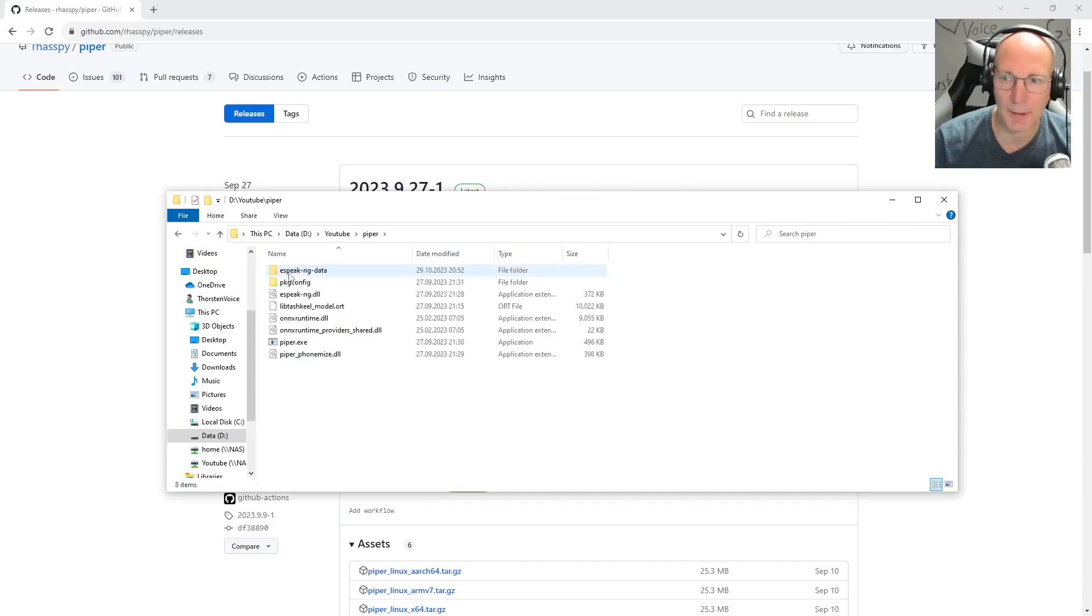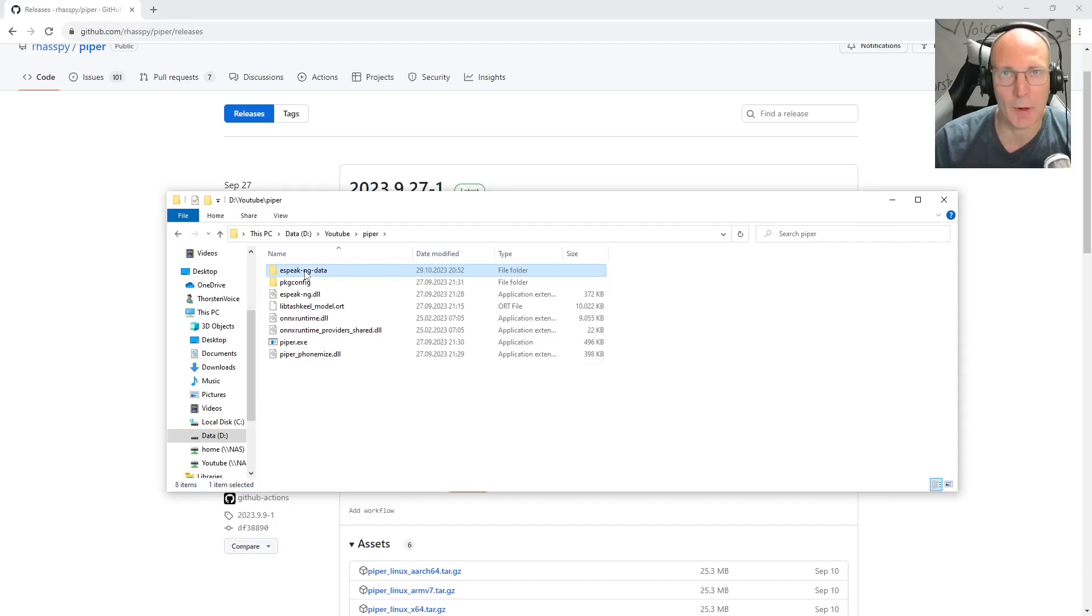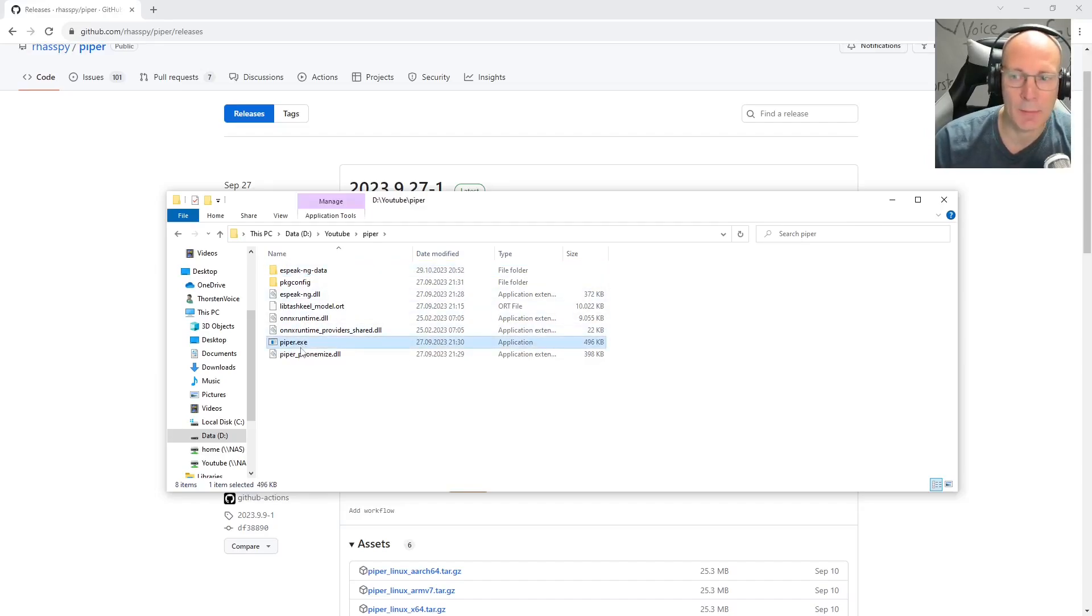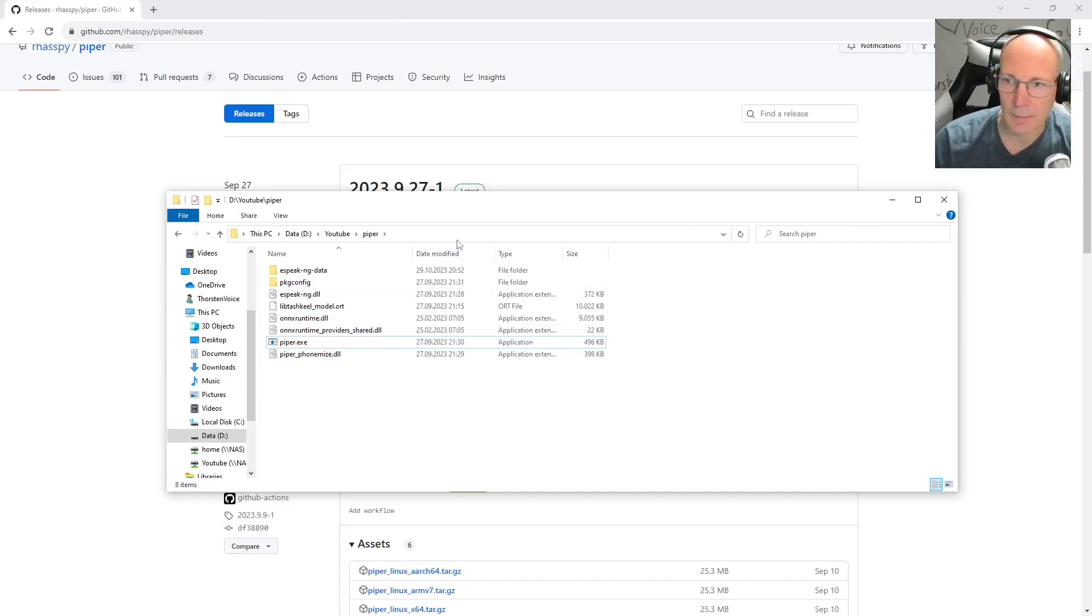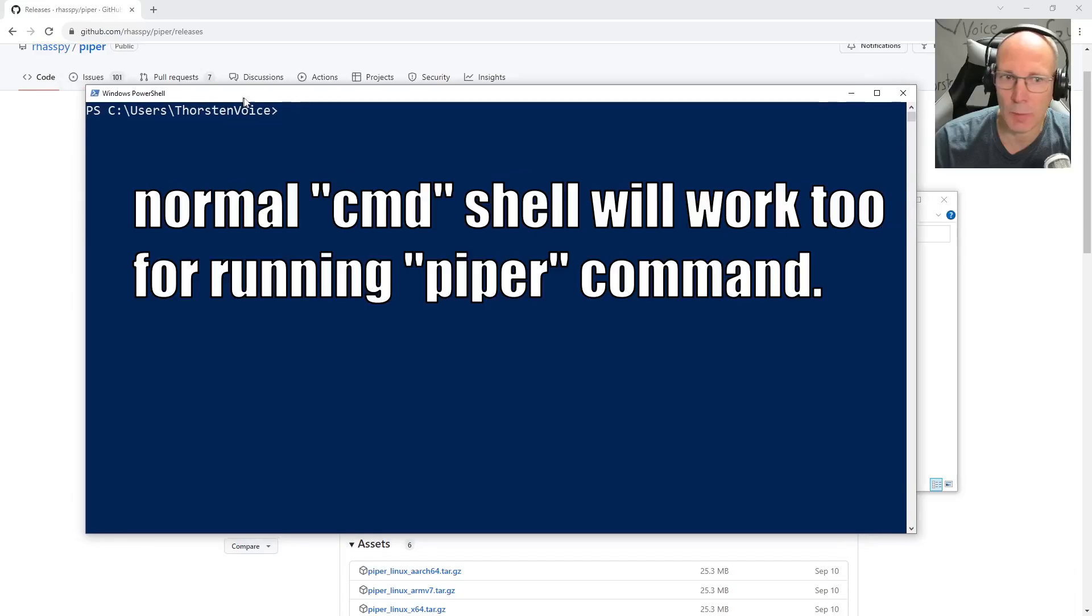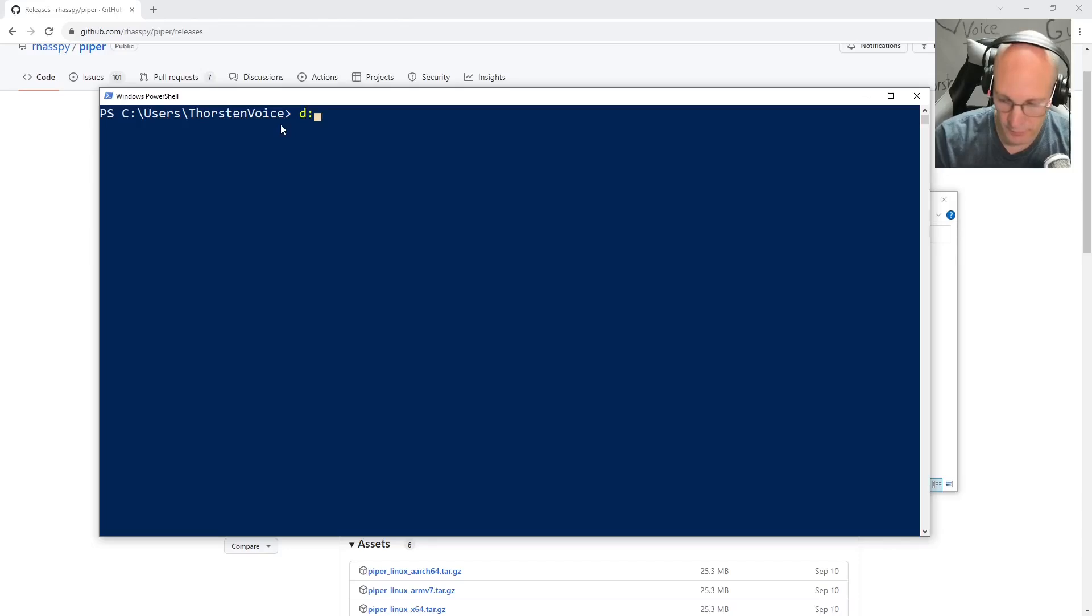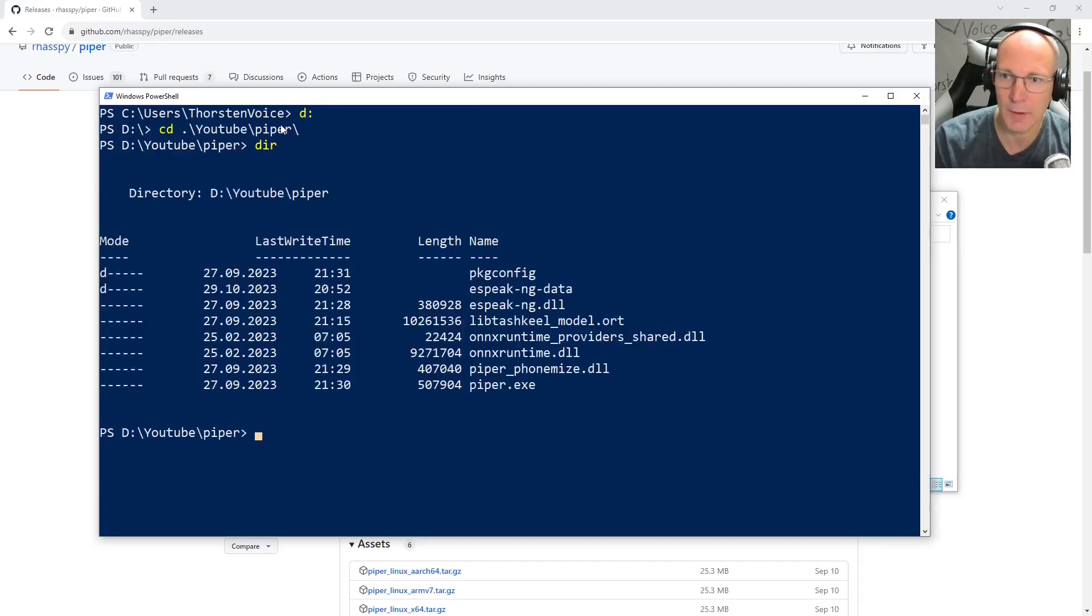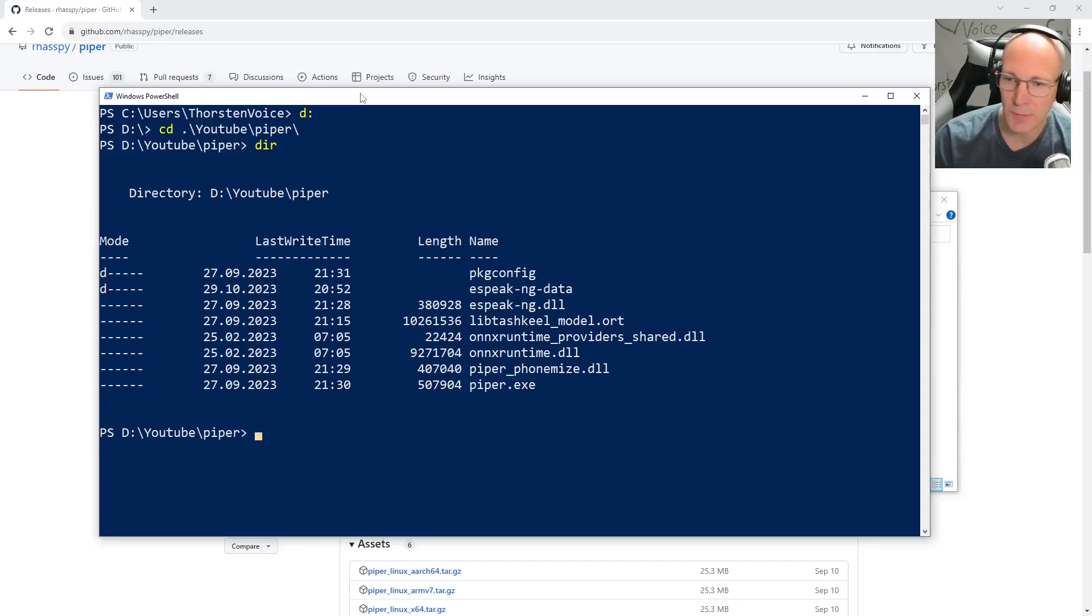Let's take a look at the Piper directory. And we can see that espeak-ng as phonemizer is part of the Piper download. So there's no need to extra download and install espeak-ng. And we have super simple this Piper executable file. And to give this a first try, let's open our PowerShell command. So let's move here and open PowerShell. Let's go to drive D inside YouTube and Piper directory. The directory structure. So this is completely the recently downloaded Piper package.